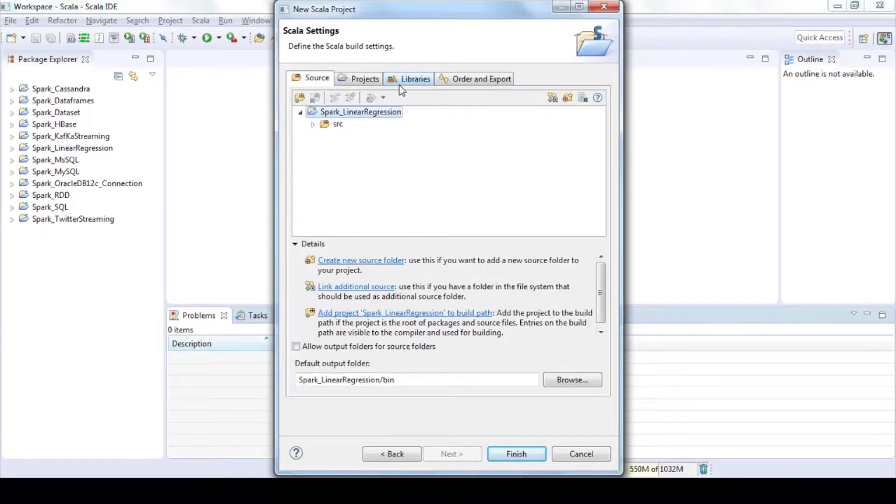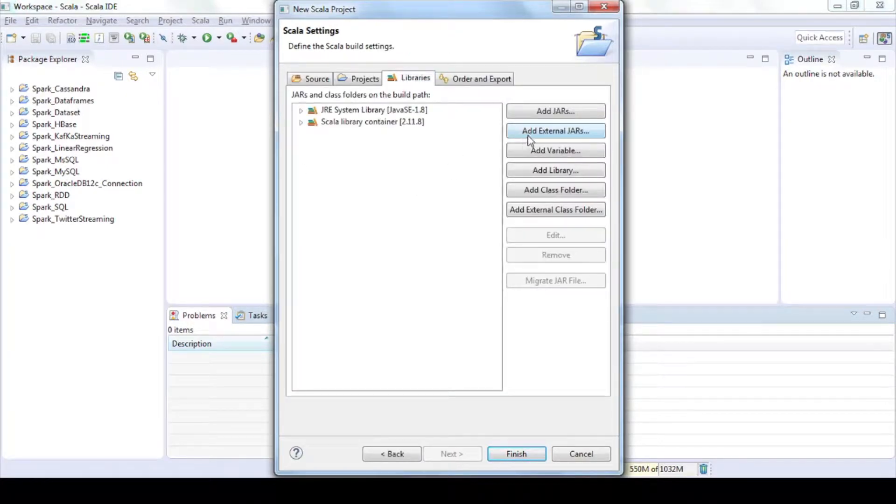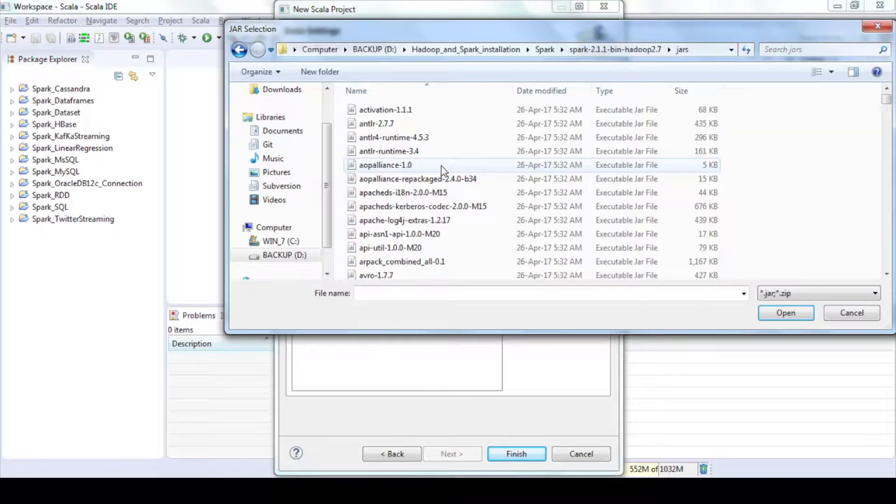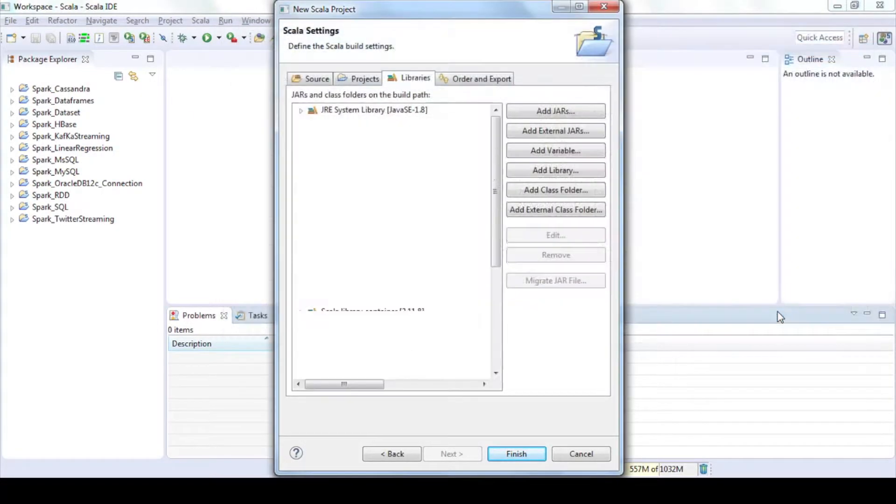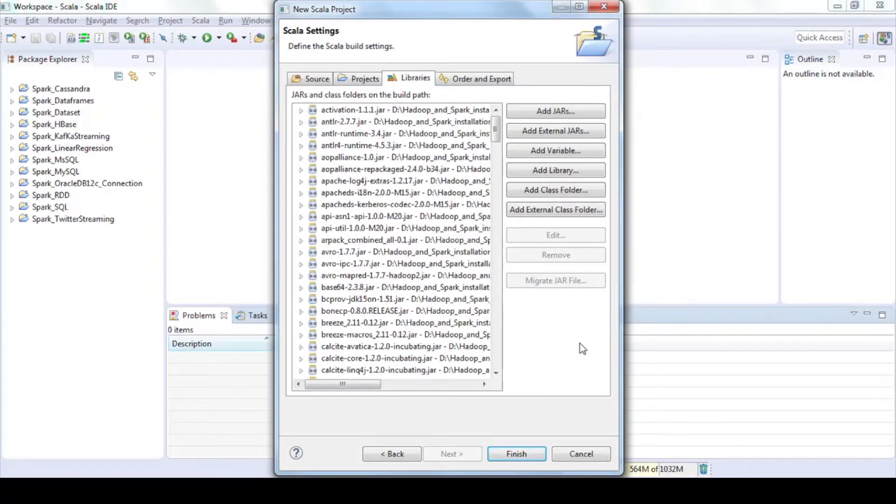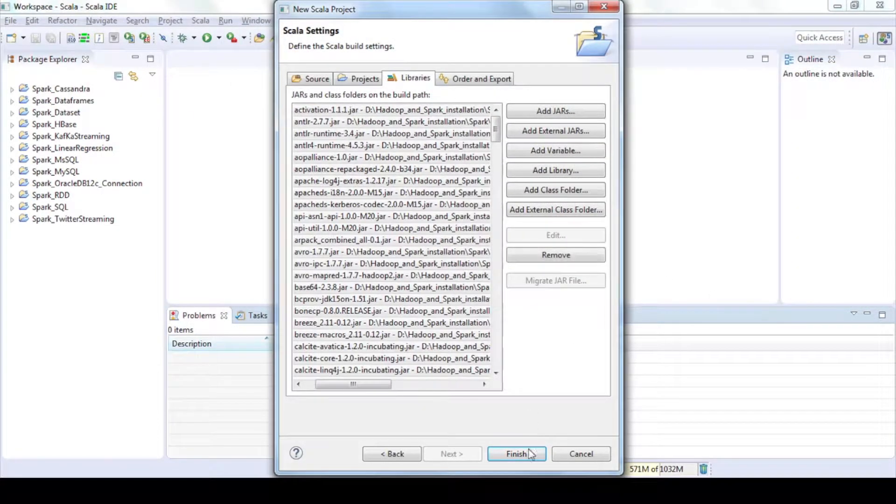Click on libraries add external jars. Navigate to spark installation folder and open jar folder then select all the jar files and click on open and then finish.